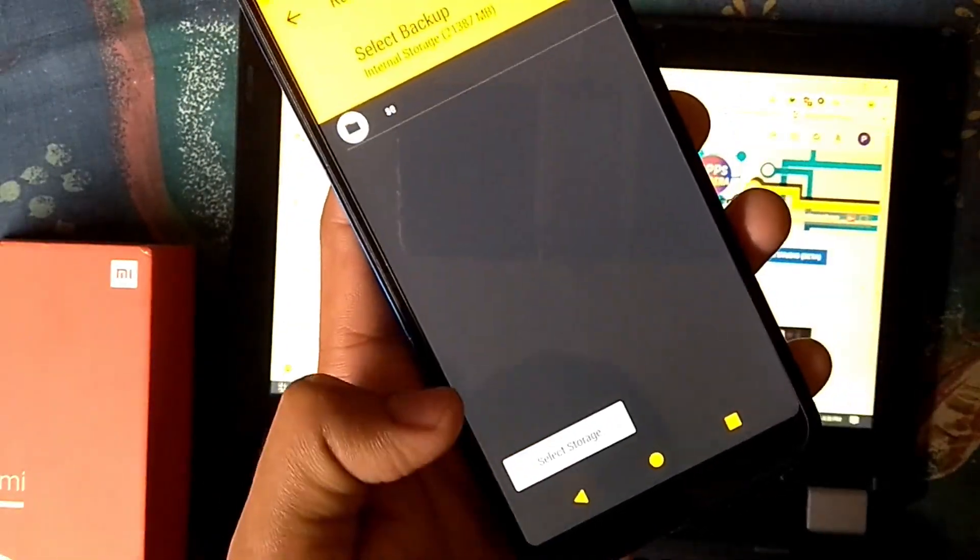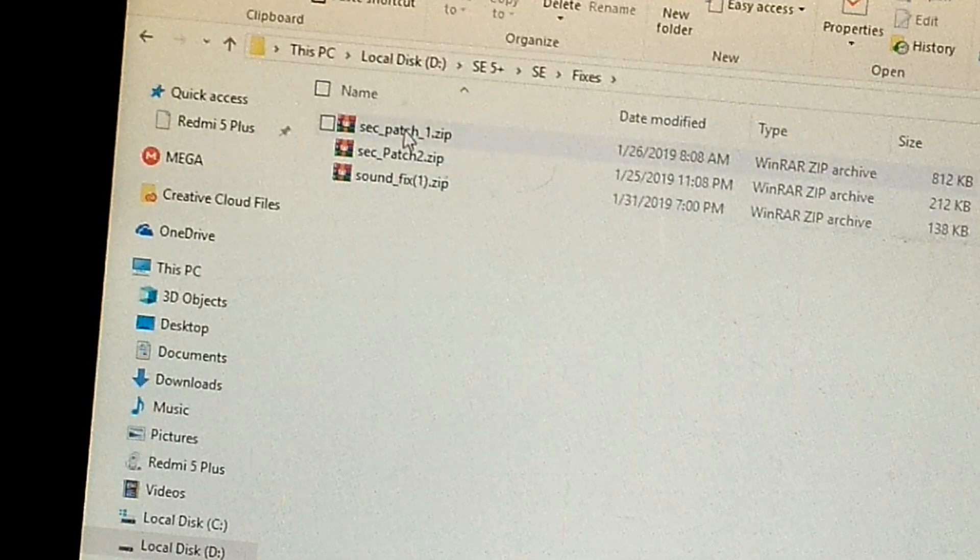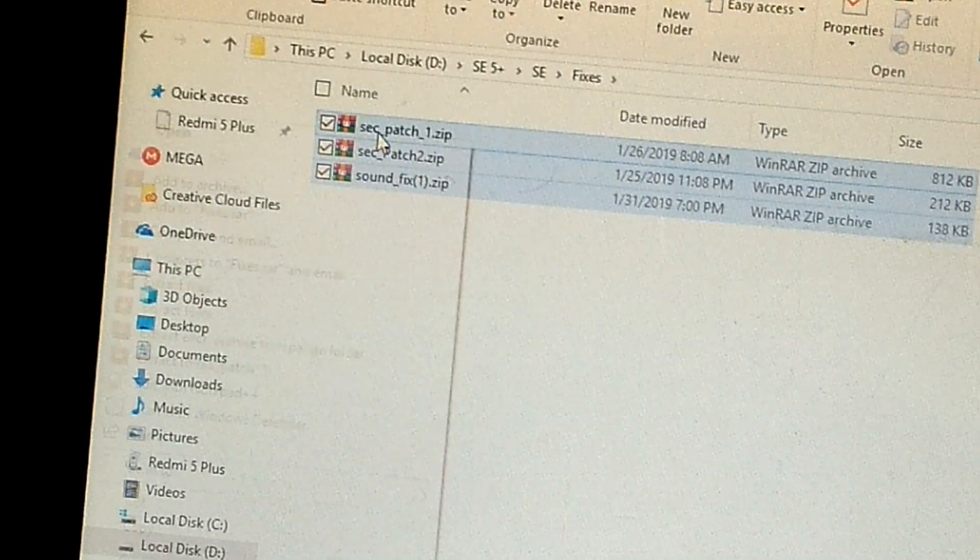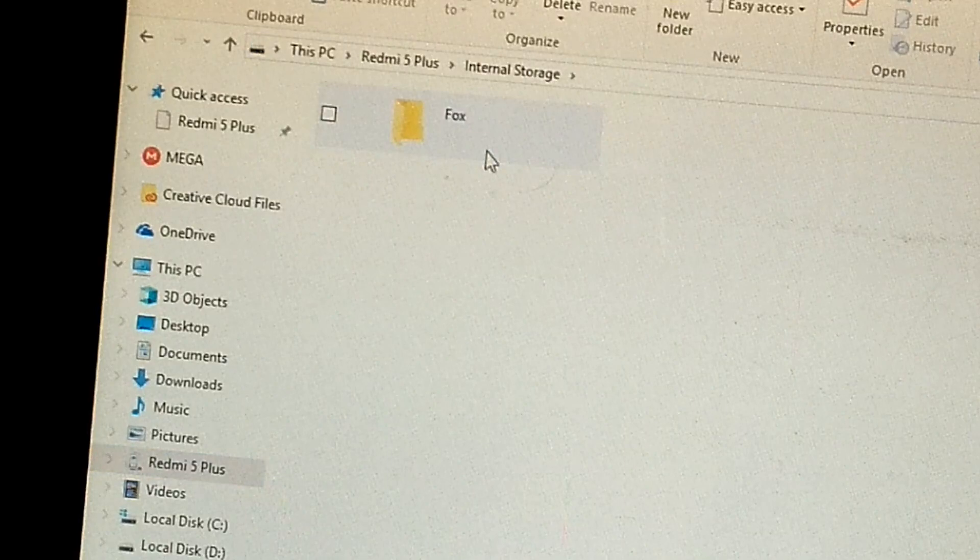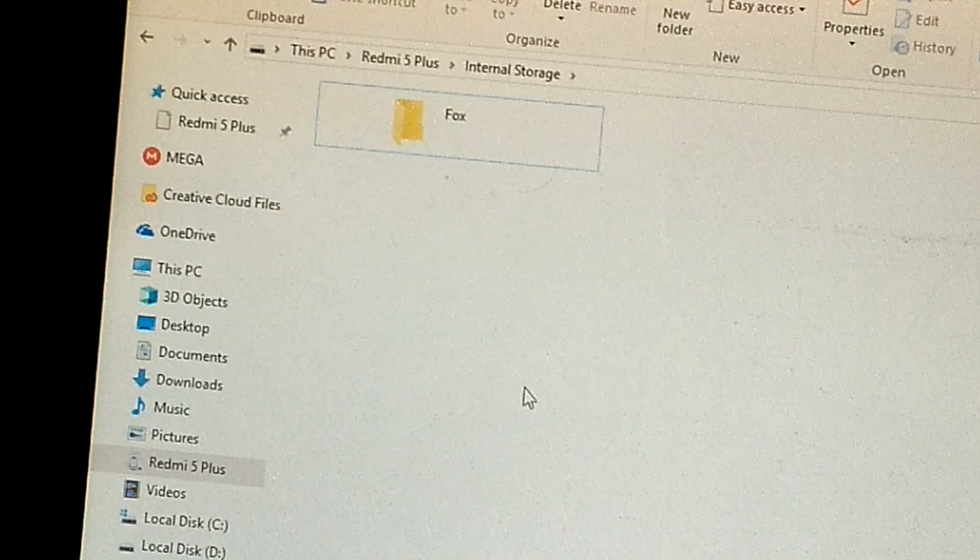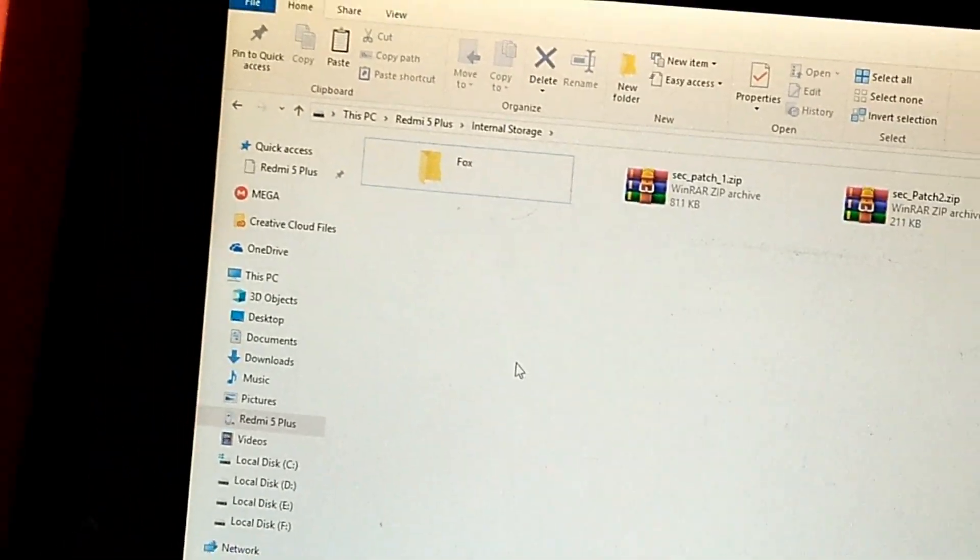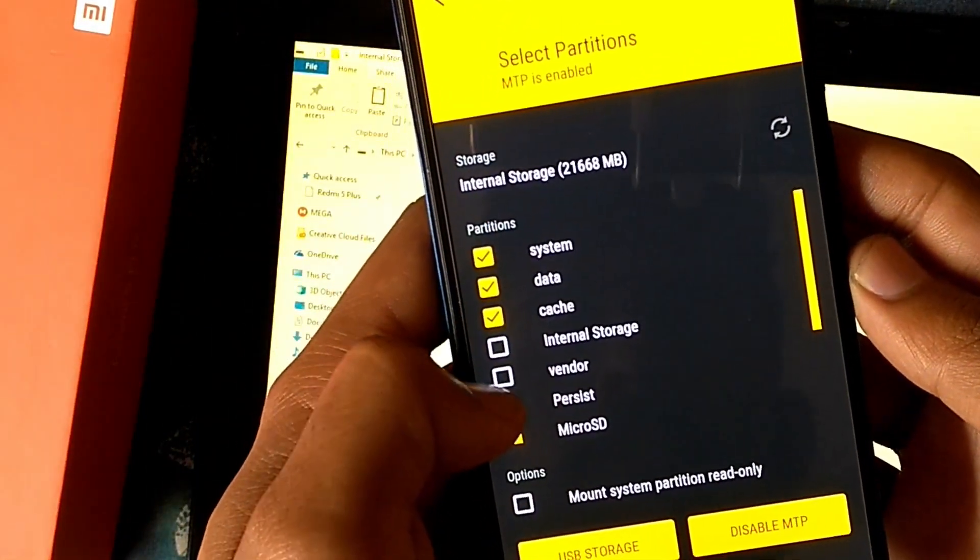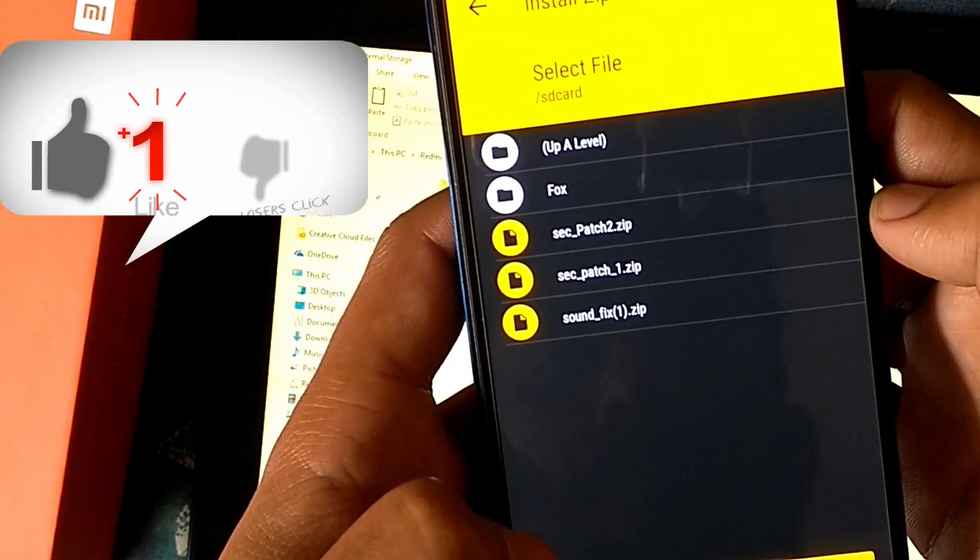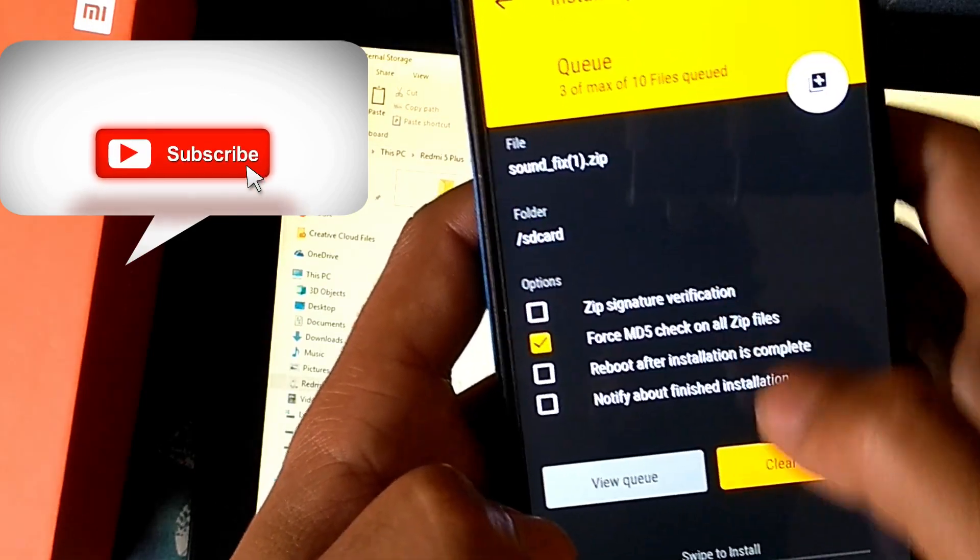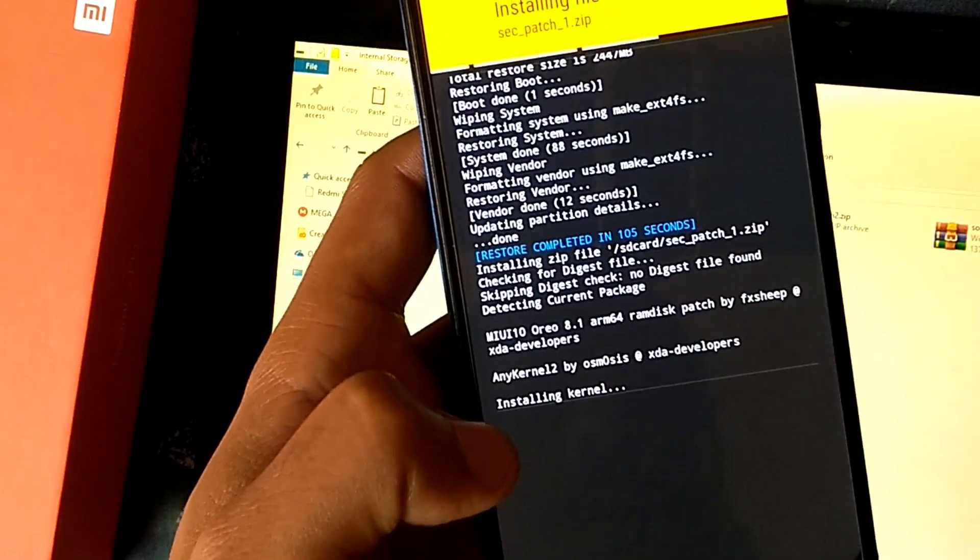After complete restore now copy the fixes. Now mount the vendor and system partitions again. Now install the zips in order: patch one, patch two, and sound fix. And swipe to install.